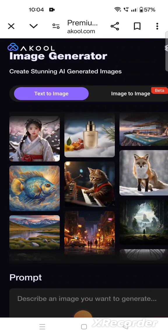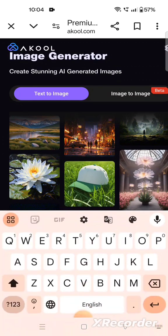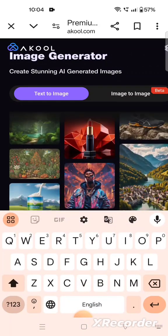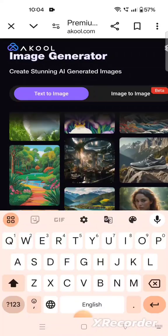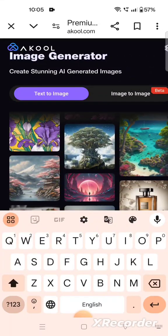Let us click on this image generator. I have clicked it. Now you can see these are images that were created by writing some text. At the bottom there is a box that says 'describe an image you want to generate'.